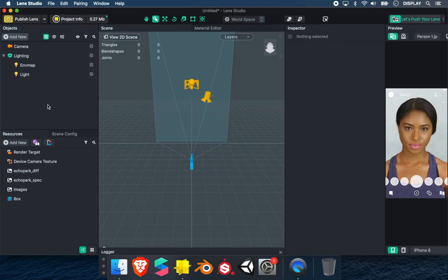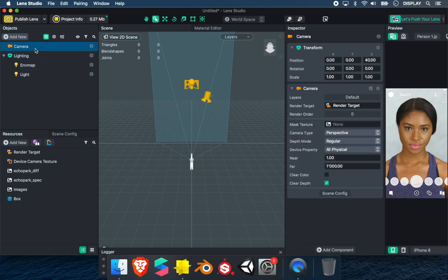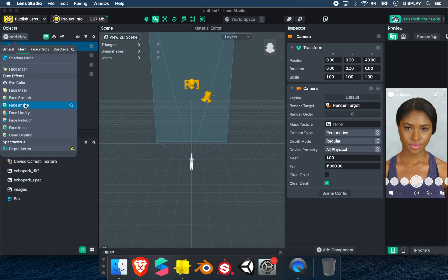First, we have to add a head binding to track the head. For this, we select Camera, click Add New, Head Binding.